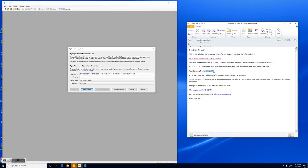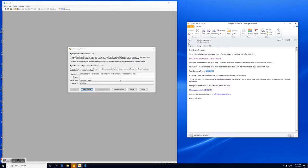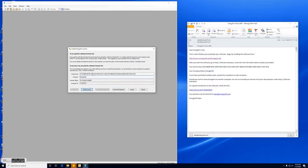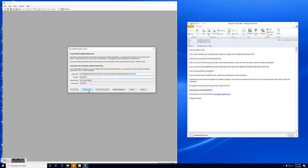Again we want to copy and paste and make sure we don't copy any extra spaces. We'll select copy and we will paste that in. So now we have both the license key and the company name inputted. We've double checked there's no spaces at the beginning or end of either one. We can select install license.